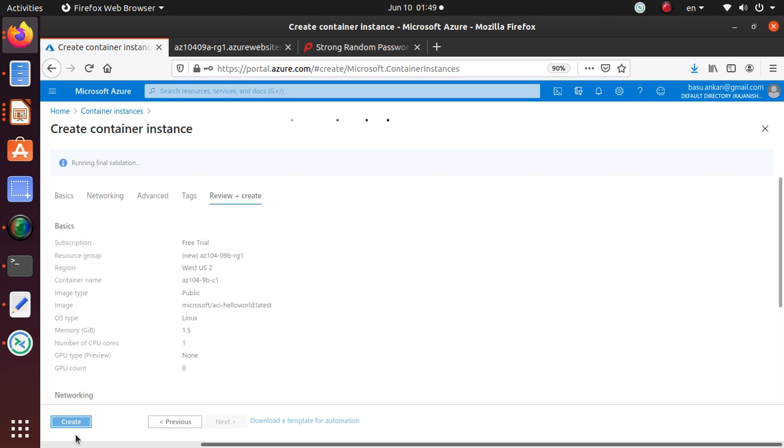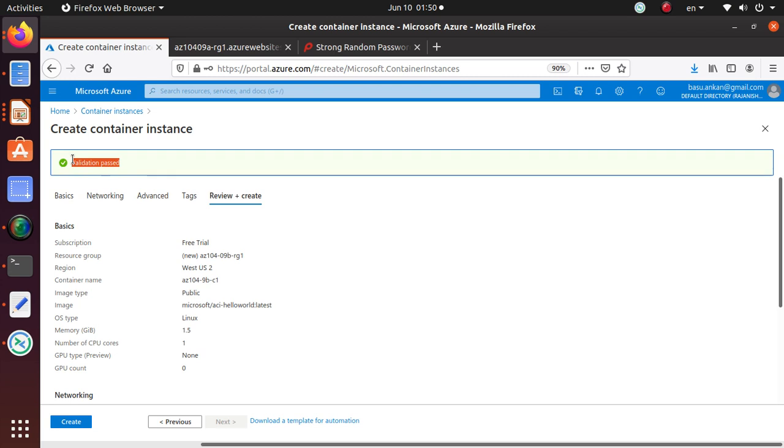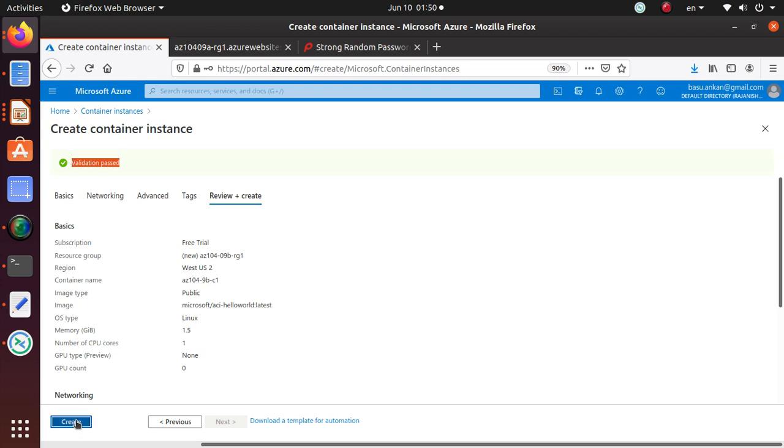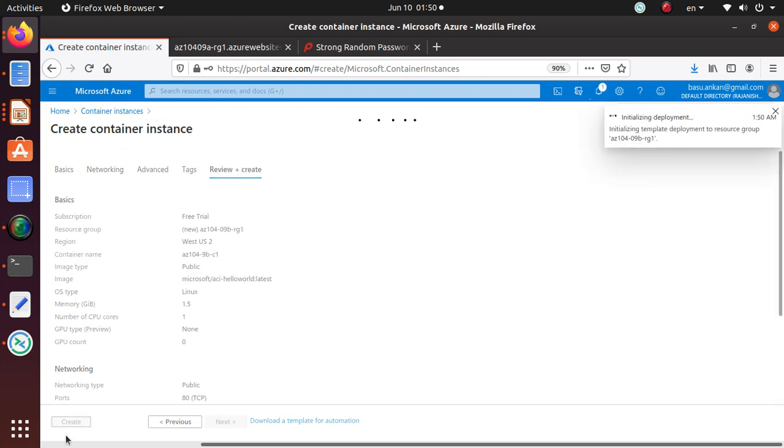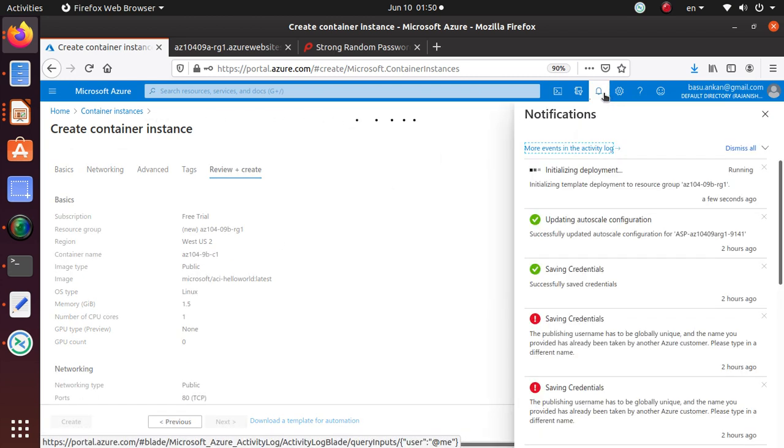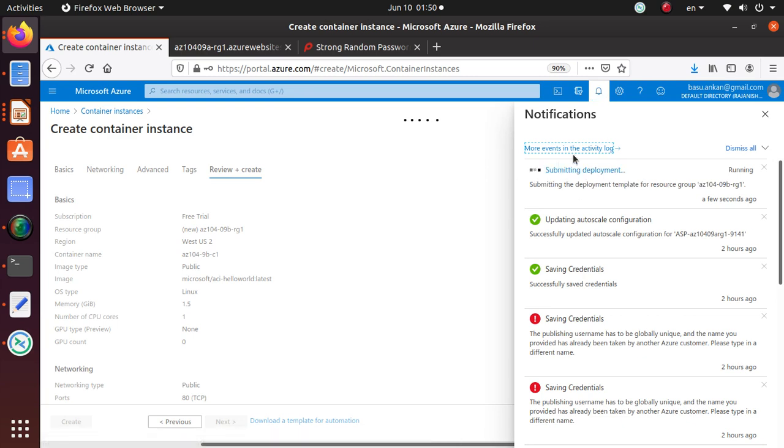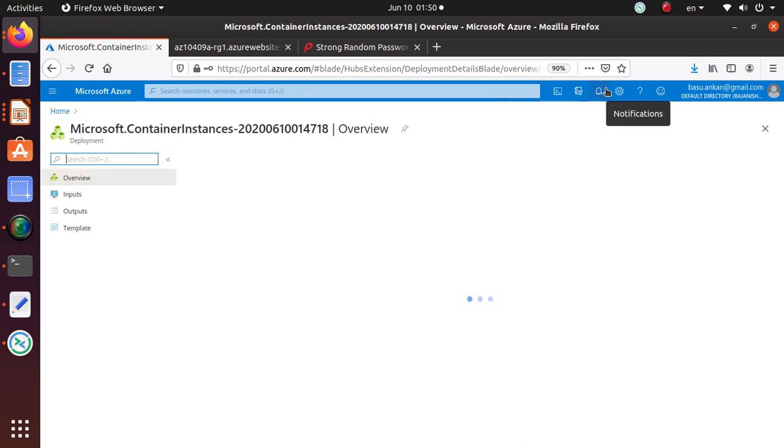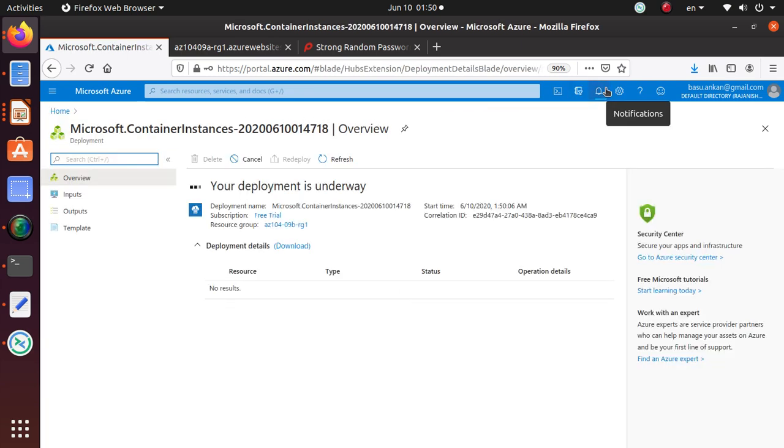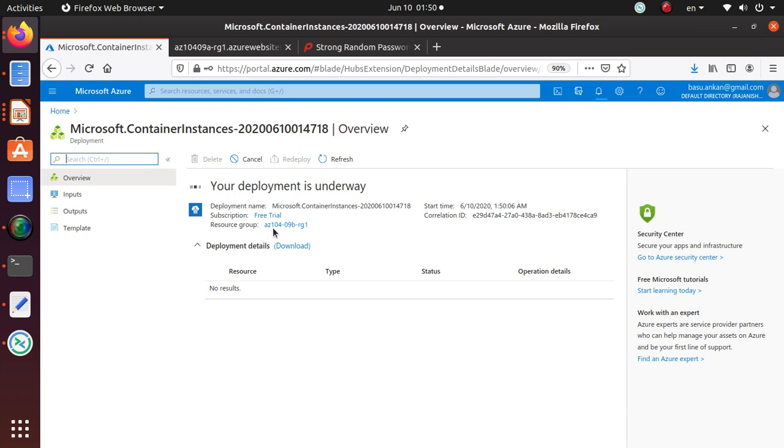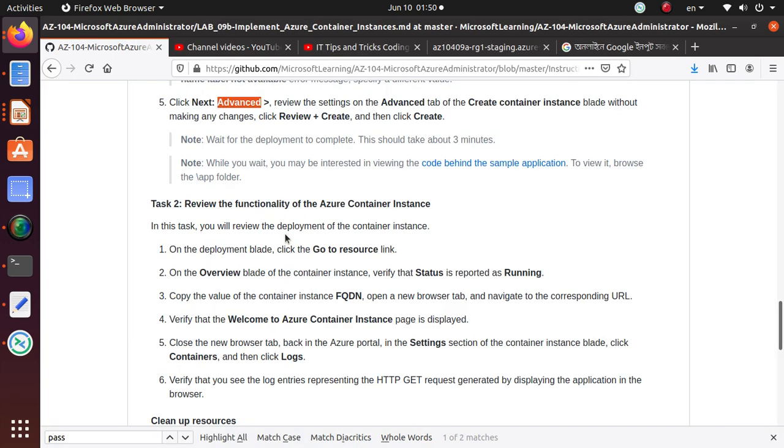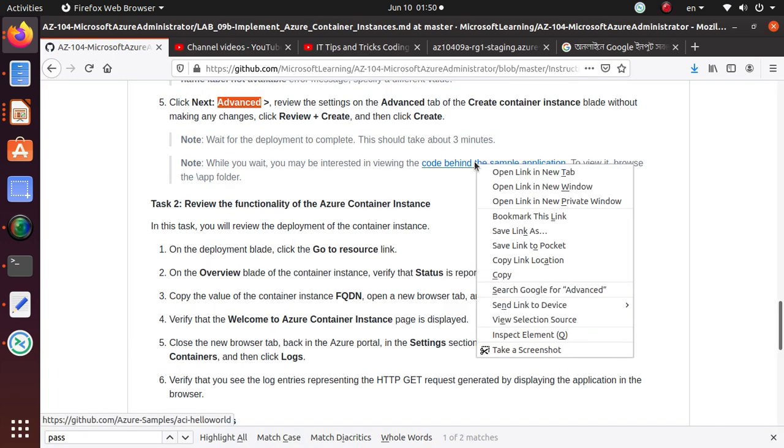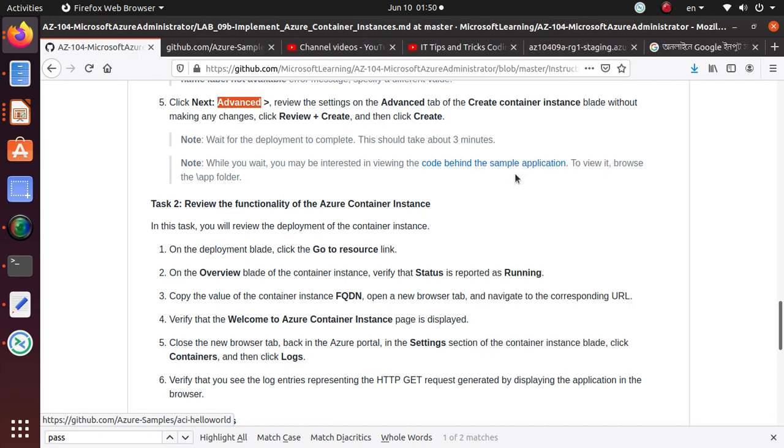Validation passed, so this is good. Let's create. And again, just like anything else, what's going on? The deployment will show up in your notification bar and this window has already changed and it is showing that your deployment is underway. So let's go back to our lab and maybe just spend a minute or so looking at the code behind the sample application.